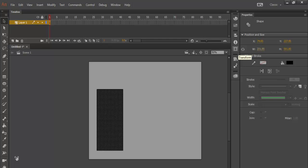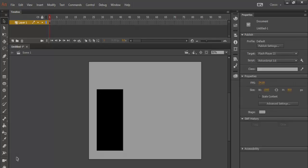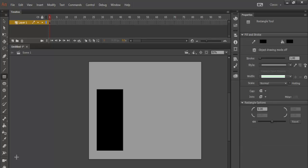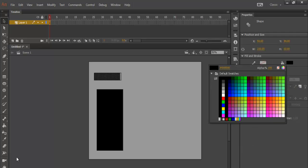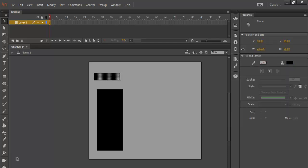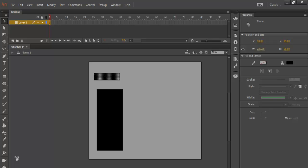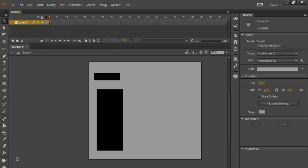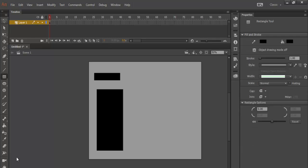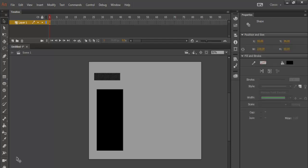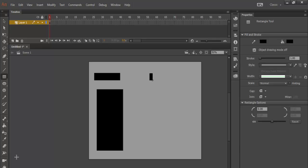Let's find the size — it's about 300 pixels, so let's make it 230. Now grab the rectangle again and draw it across. Let's make that width 230 as well. Change the color — actually leave the color as black, get rid of the stroke line, and make this 230. Now let's draw another one. The height of this will be about 60.